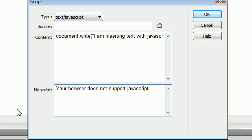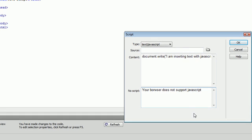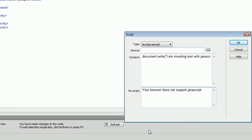This no script right here is used for the browser to tell the user that they do not support JavaScript. Today, it's very rare that you find a browser that doesn't support JavaScript, but there are still some out there.